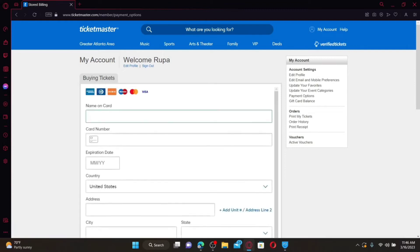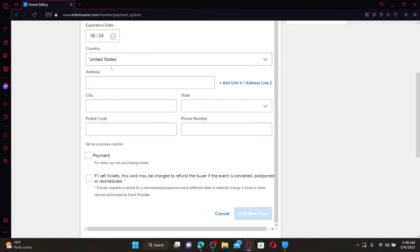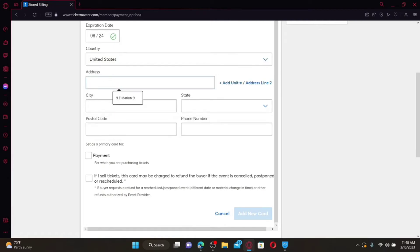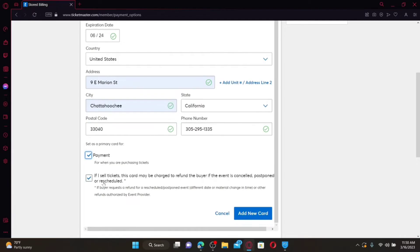Enter the name on the card in the first text box, then enter your credit card number. After typing in your card number, enter your expiration date for the card. Scroll down and select your country of residence from the drop-down. Enter your address, city, state, postal code, and phone number. You can also select it as a payment method, noting that if you ever sell a ticket, this card may be charged to refund the buyer if the event is cancelled, postponed, or rescheduled. Finally, click on the Add a New Card button.